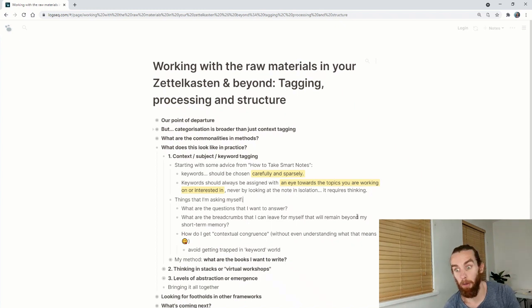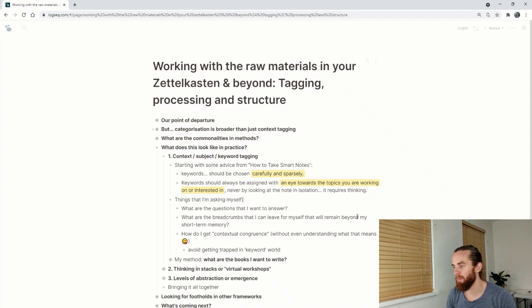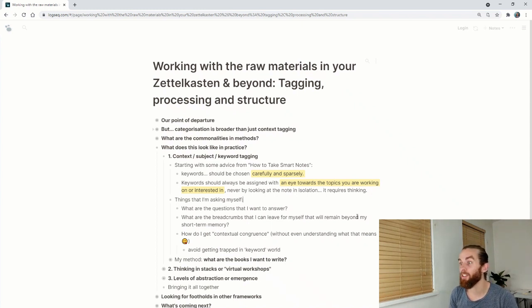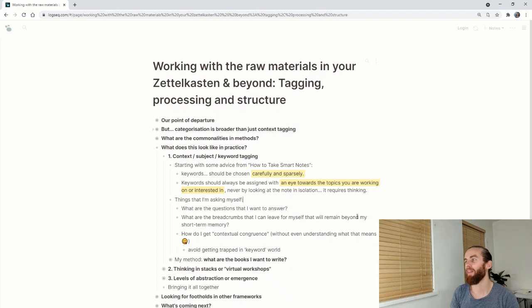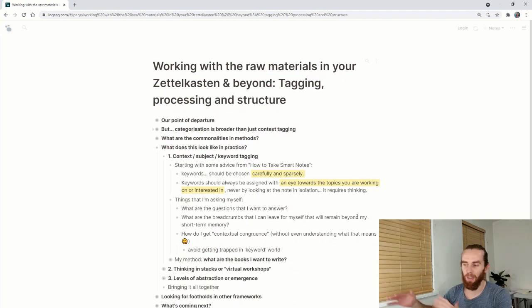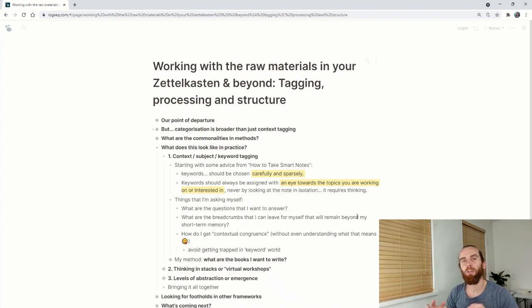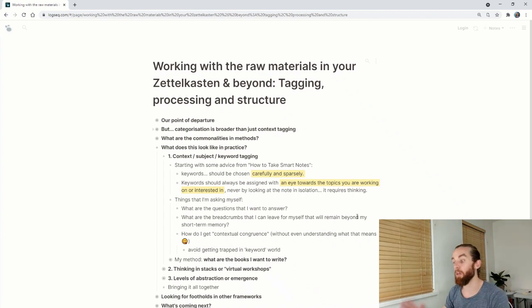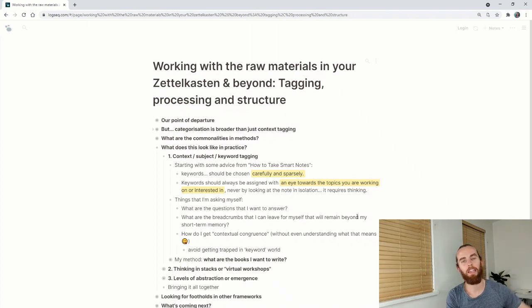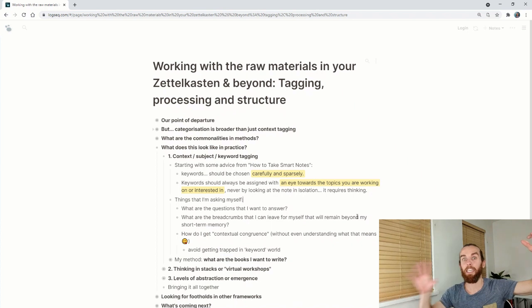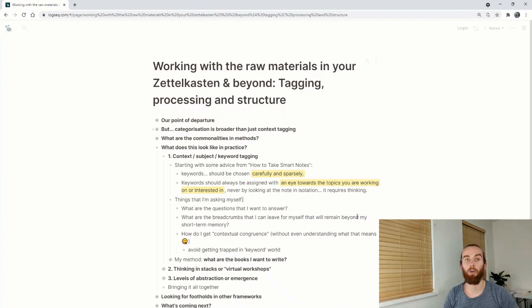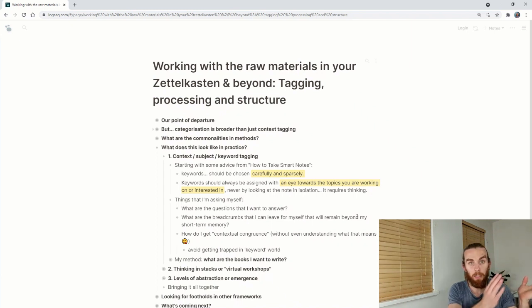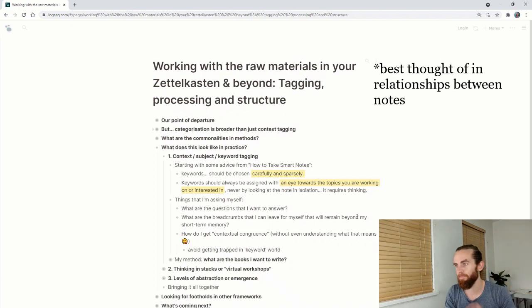The way that our brains process memories from short term to long term is faulty to some degree. How do I get contextual congruence without even understanding what that means? But I think the one thing is I just want to avoid getting trapped in keyword world. Contextual congruence is a little bit higher level than just keywords in an article, moving from what are the words in the wiki to what is the point of the article.